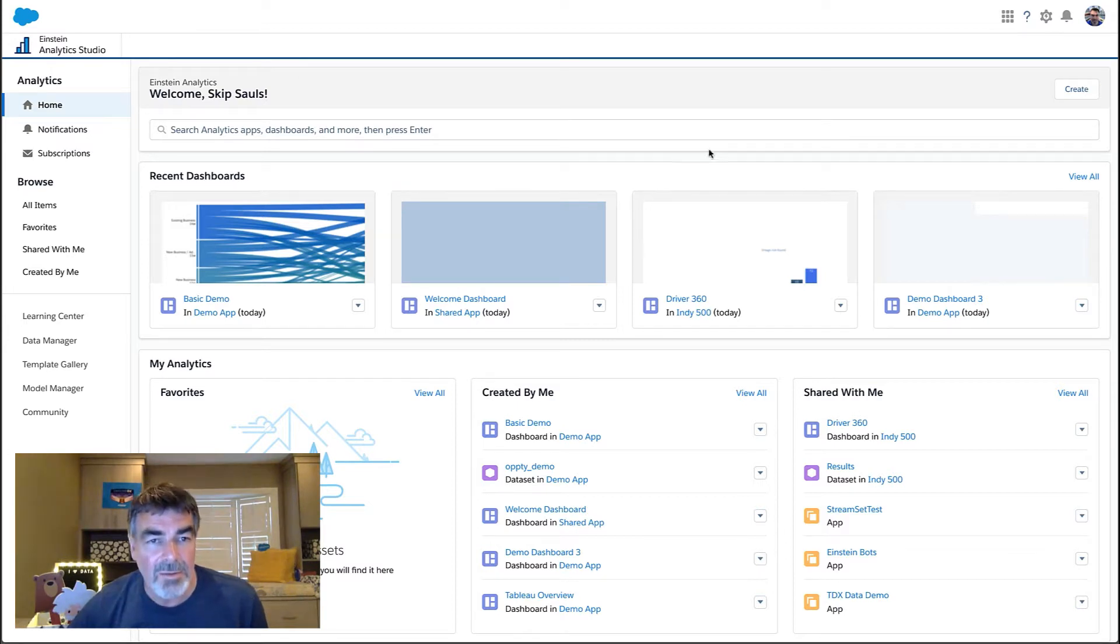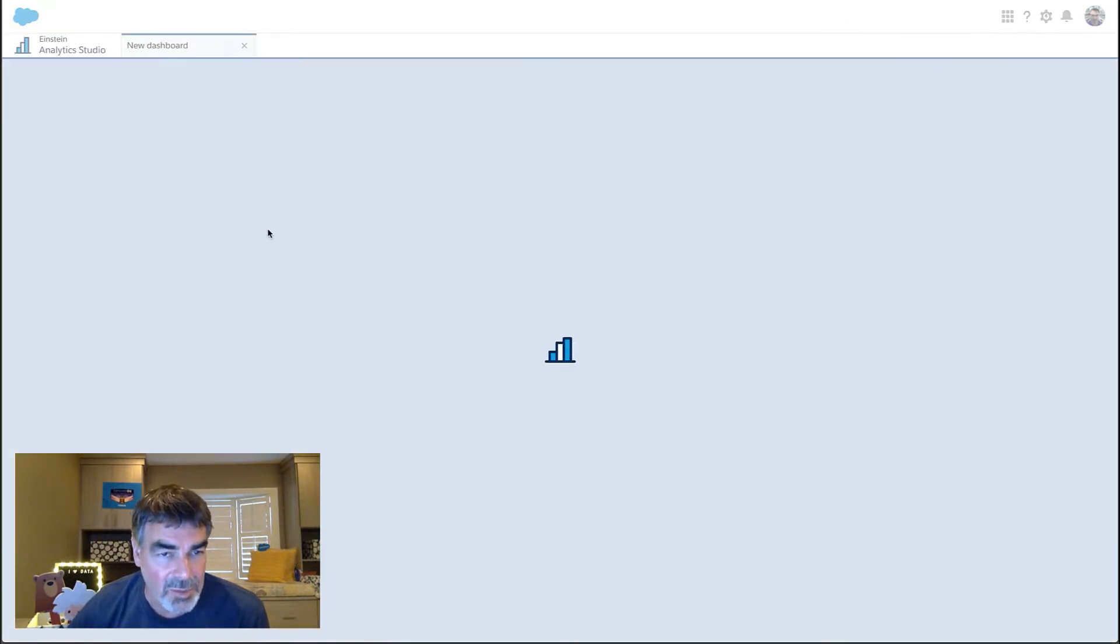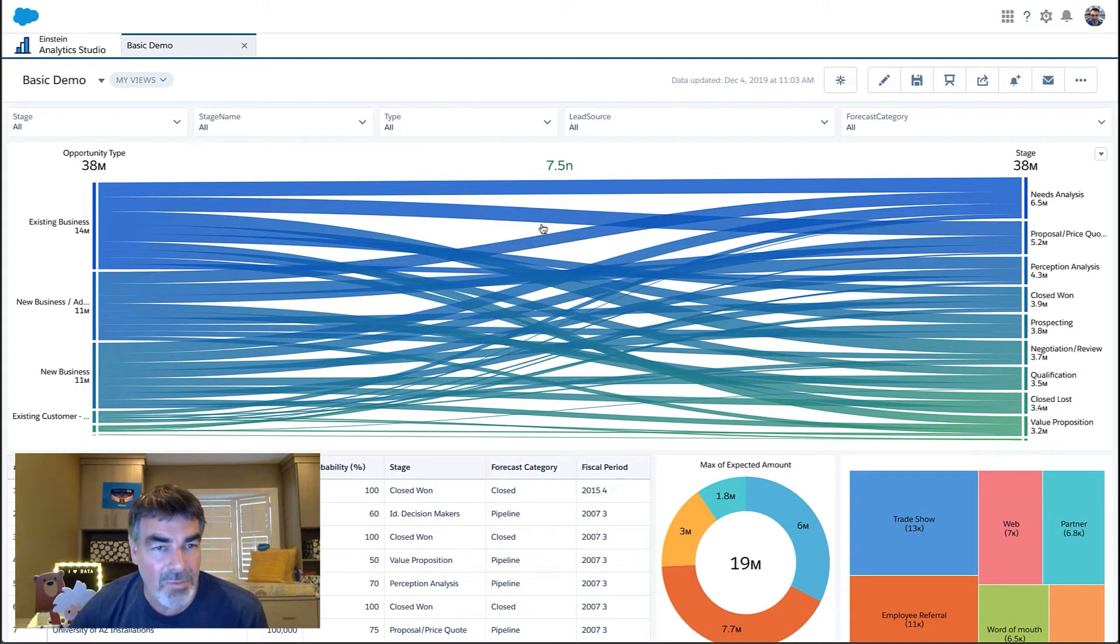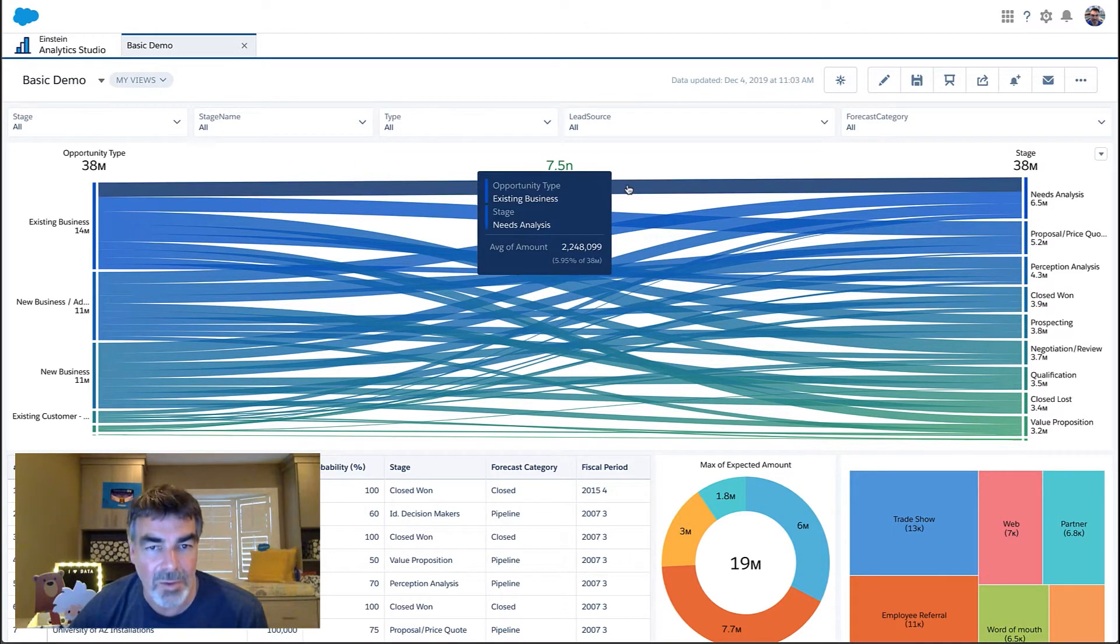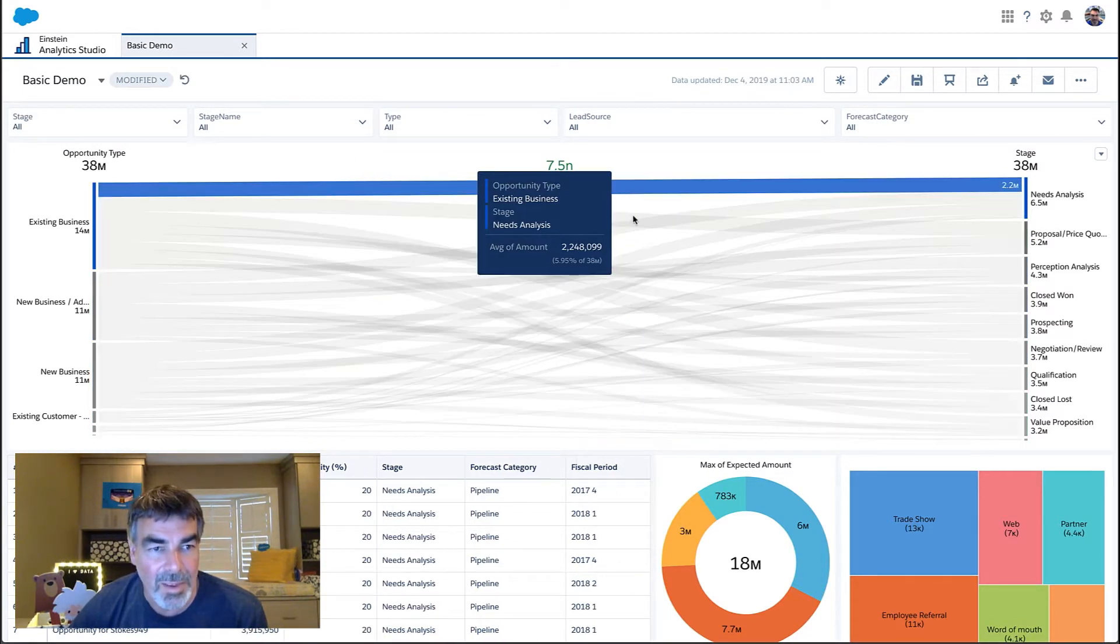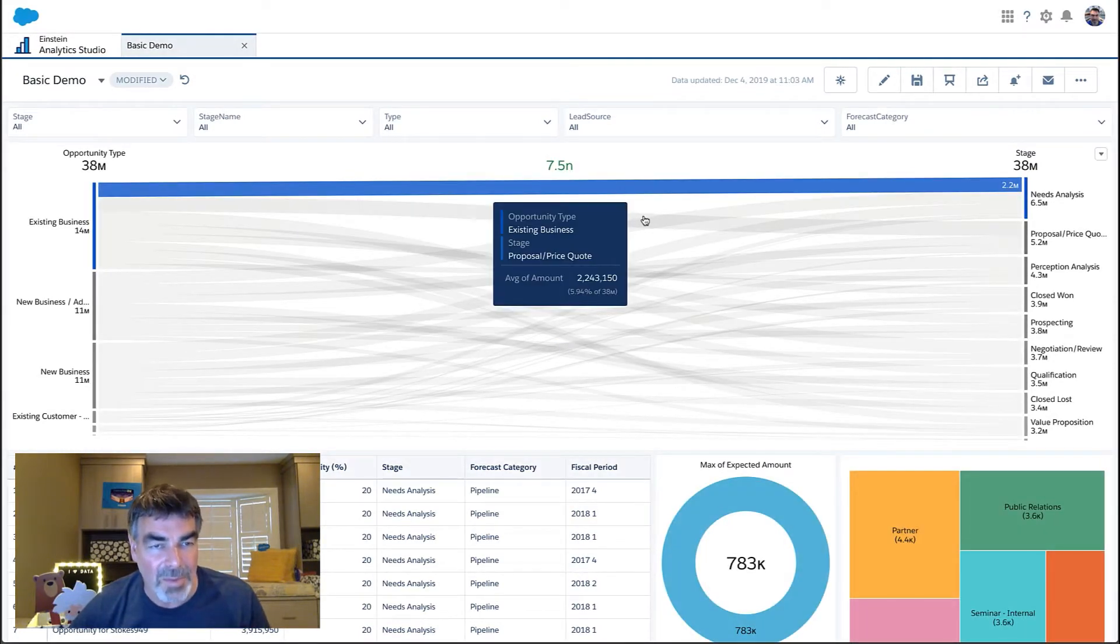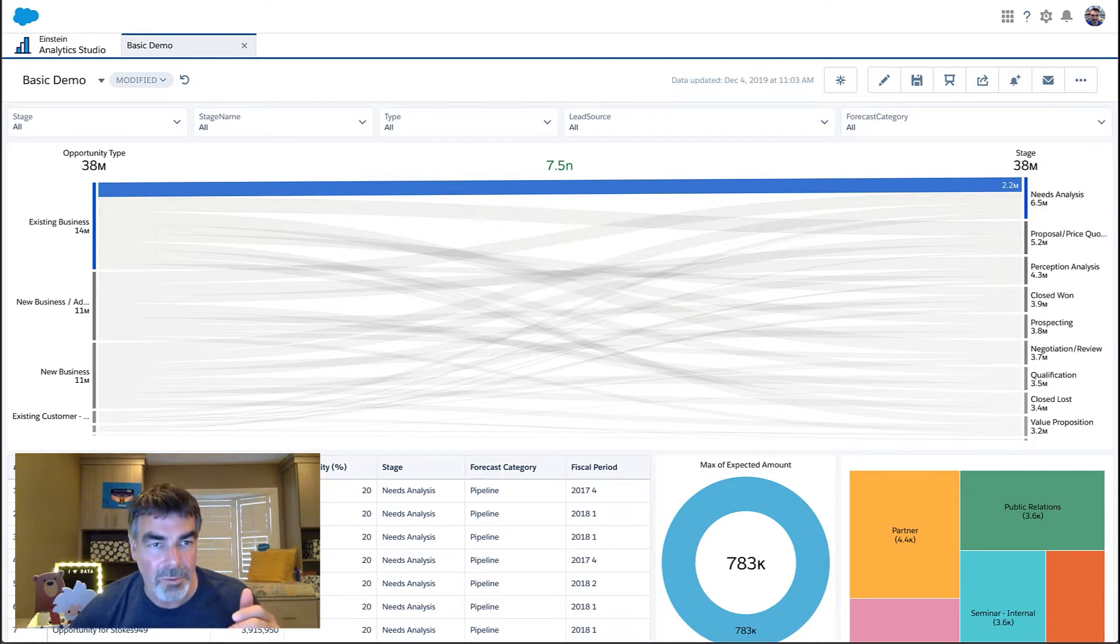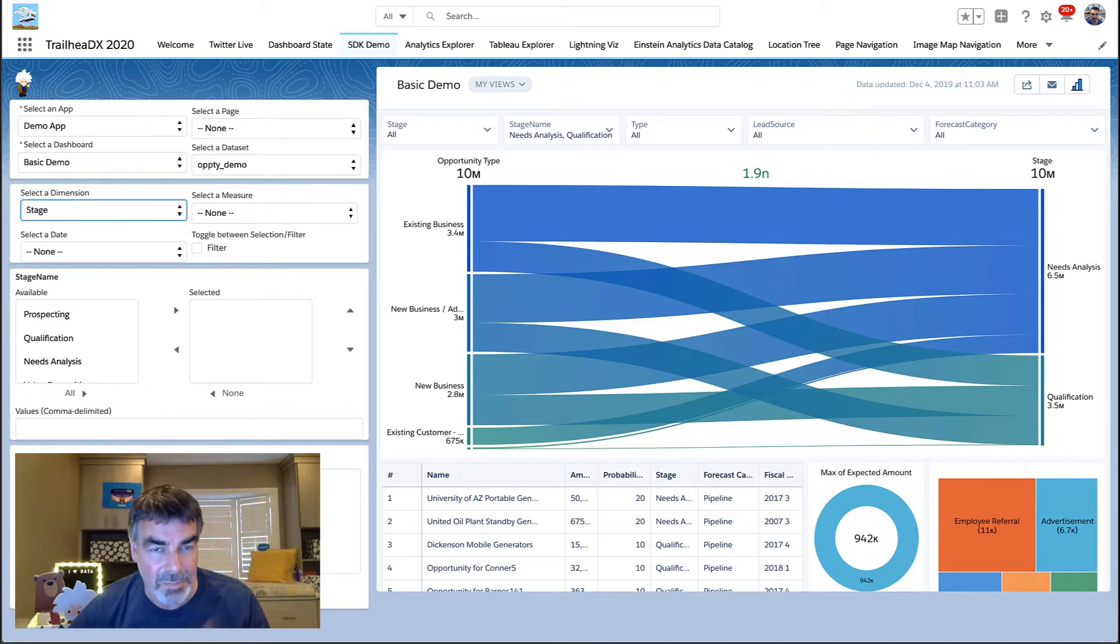You're probably familiar with Einstein Analytics and building dashboards to access your data sets and interact with them. We've got great controls to let you easily build them, edit them, modify them, and work with them. A lot of users find great value in that. But not everyone is a data analyst who wants to go into a tool such as Studio. A lot of our users want to embed these into their own lightning applications.